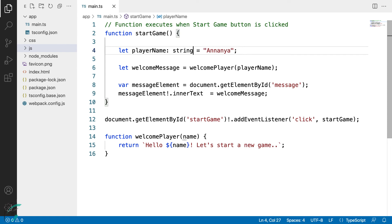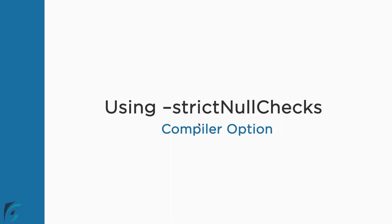So, in JavaScript, we can assign the null and undefined values to any variable, but it is otherwise in TypeScript. Null and undefined values cause a lot of bugs. In TypeScript, if we want a variable to have the null or undefined type as a value, we use strict null checks compiler option. Let us check it out now.